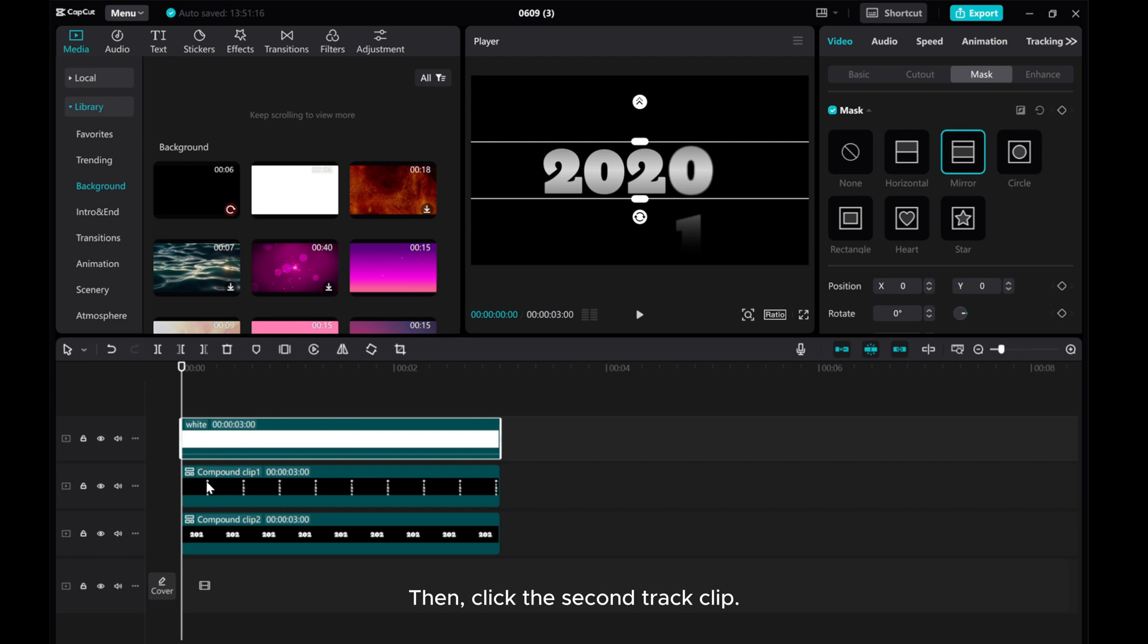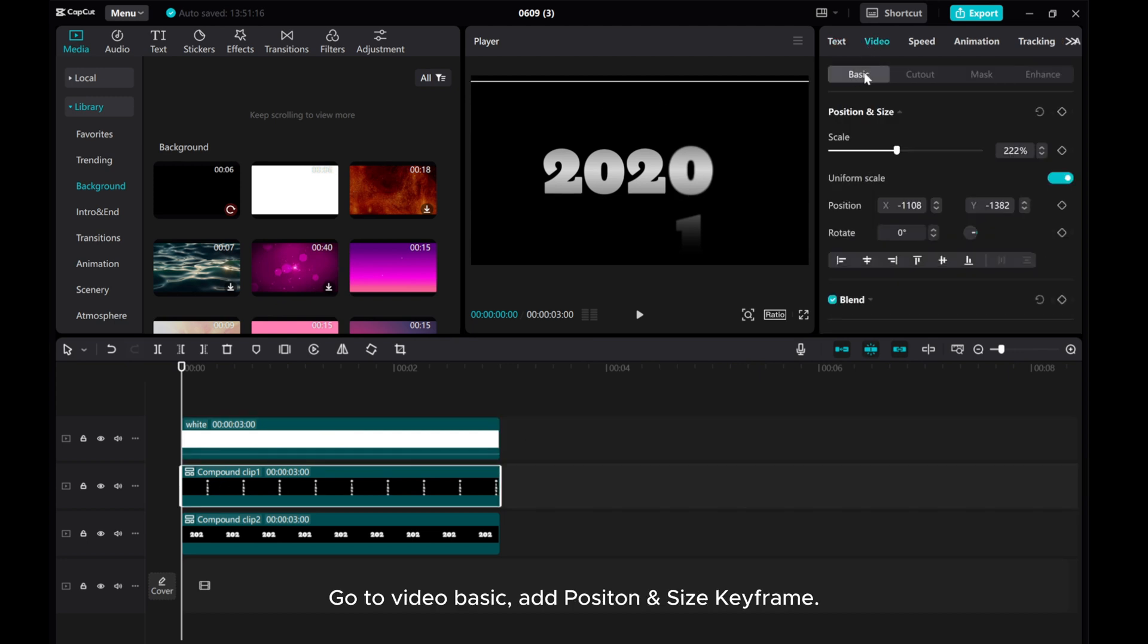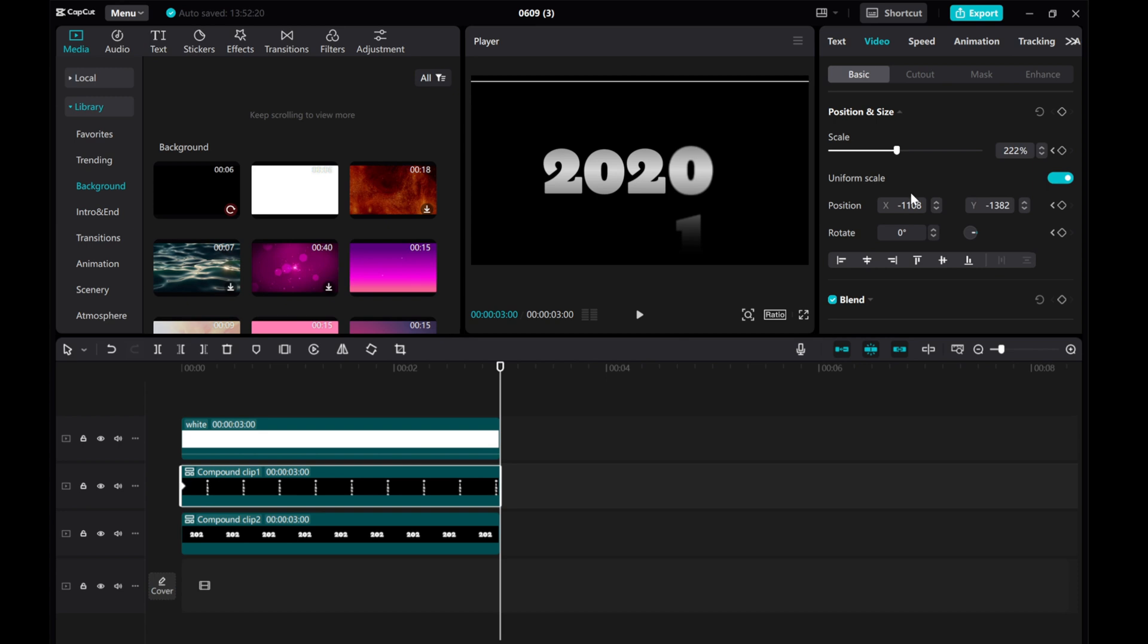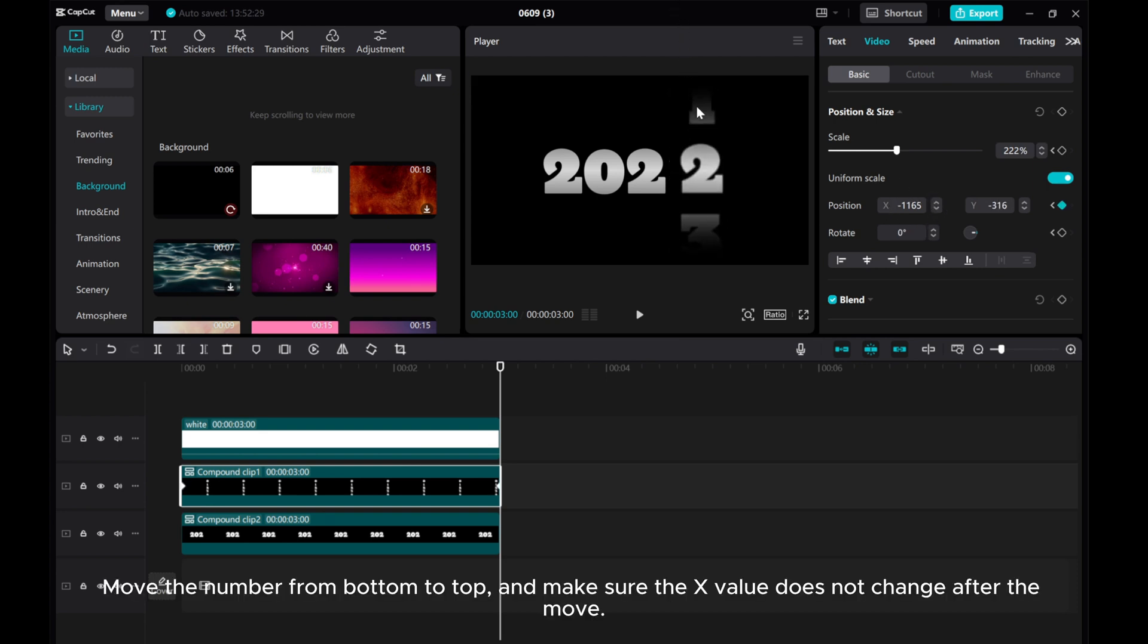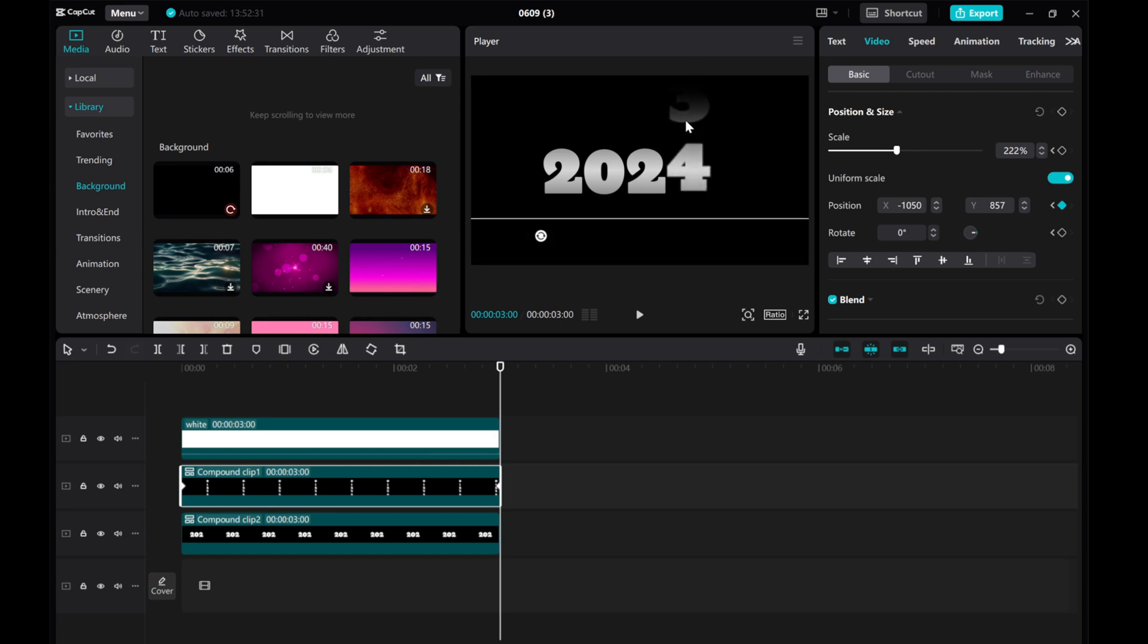Then, click the second track clip. Go to Video Basic. Add position and size keyframe. Move the Playback cursor to the end. Move the number from bottom to top and make sure the X value does not change after the move.